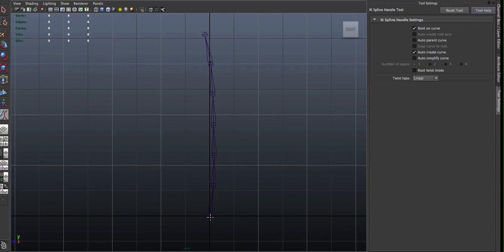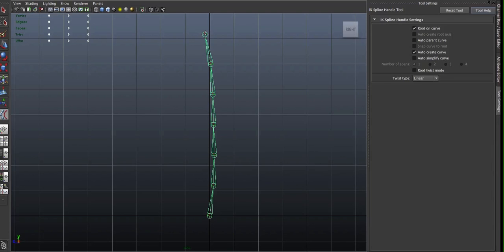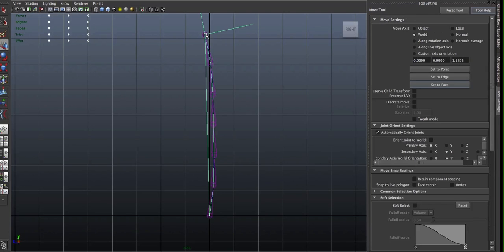So simply click at the root of the chain that you're creating the IK Spine Handle for, and at the end of it. So you have your Start and then your End.